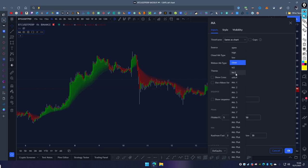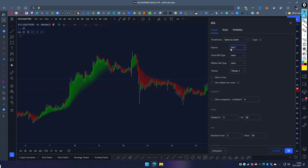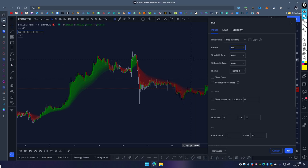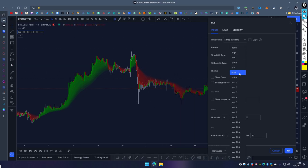High-Low-Close takes the high, low, and close and divides by three. I'd recommend sticking to either HLC3 or OHLC4 because you're getting more data points. It does introduce lag, but there are moving averages within the script that reduce lag, which I'll show in a moment.